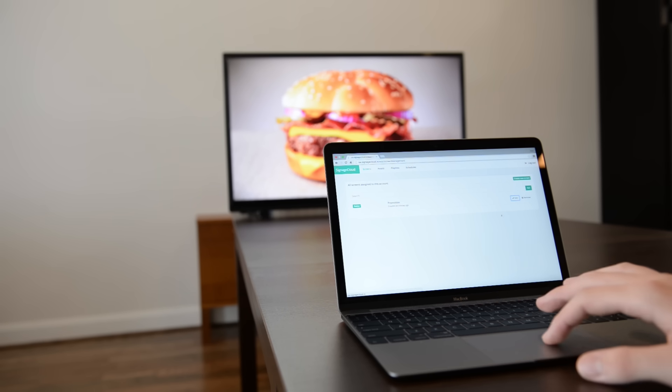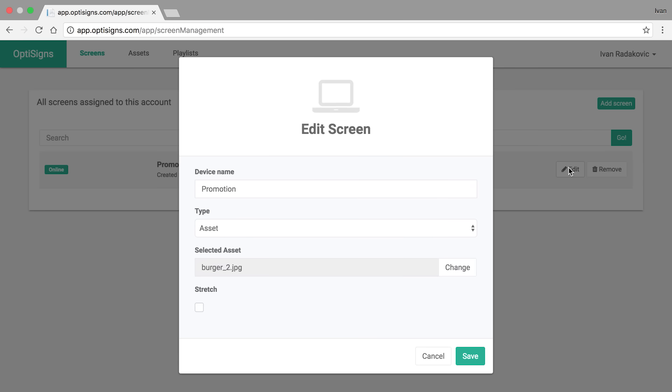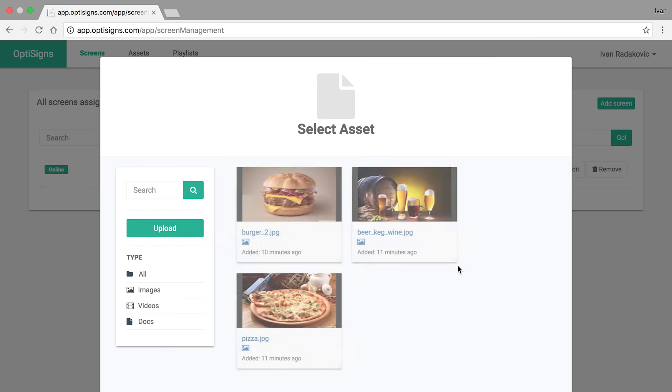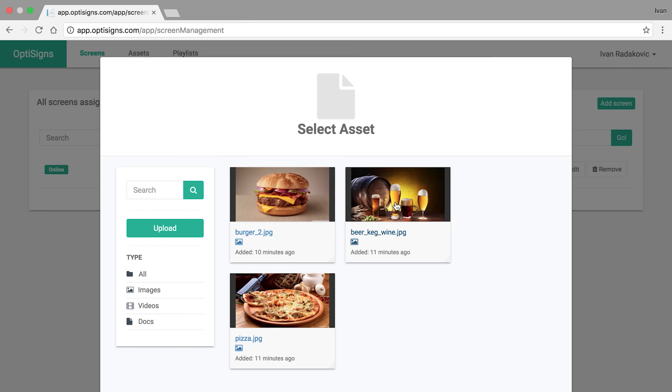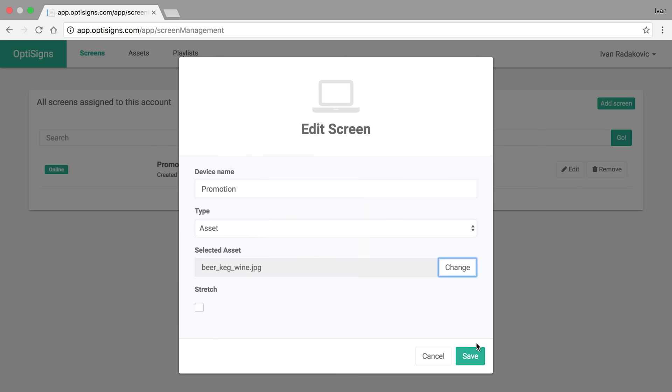I would like to show you how easy it is to set up and remotely manage your screens with OptiSigns. Here's an example. It's happy hour here and I'd like to update my promotion from burger to beer.